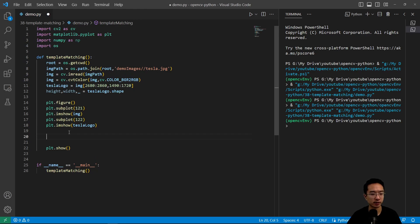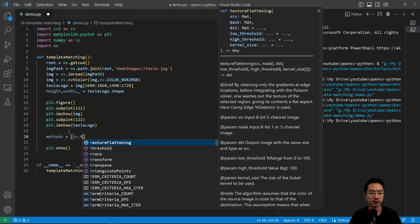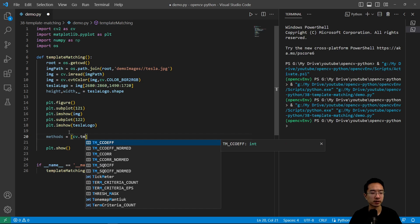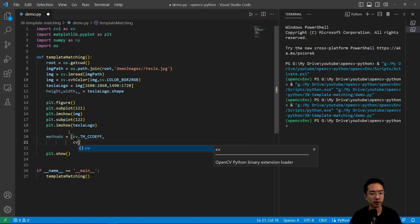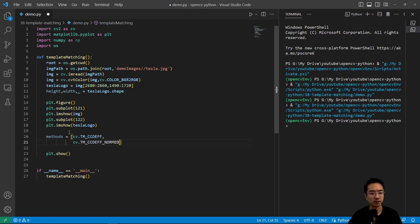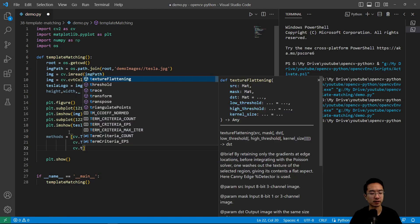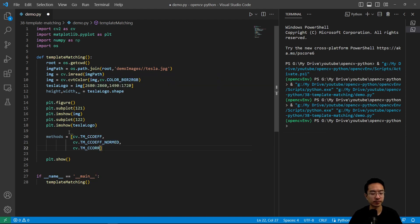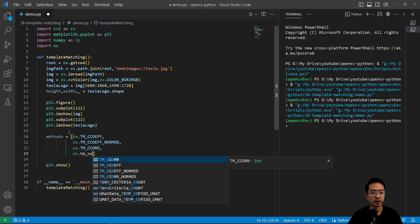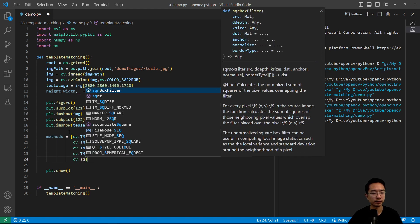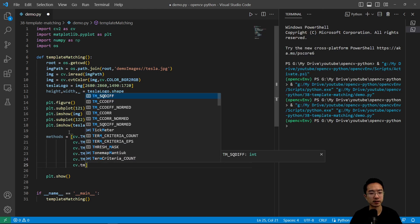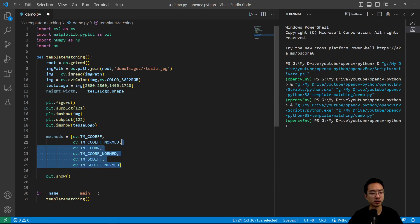Now we want to test out the different methods we talked about. I create a list of methods — you can see them by typing cv.TM. We have: cv.TM_CCOEFF (coefficient method), cv.TM_CCOEFF_NORMED, cv.TM_CCORR (correlation), cv.TM_CCORR_NORMED, cv.TM_SQDIFF (squared difference), and cv.TM_SQDIFF_NORMED.